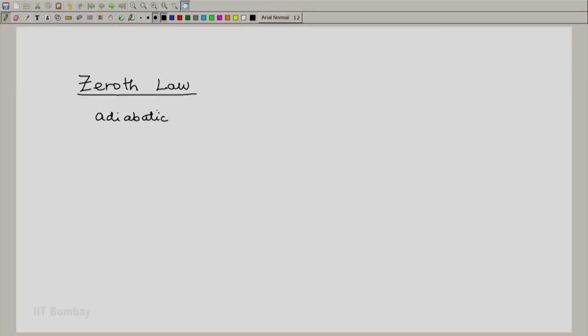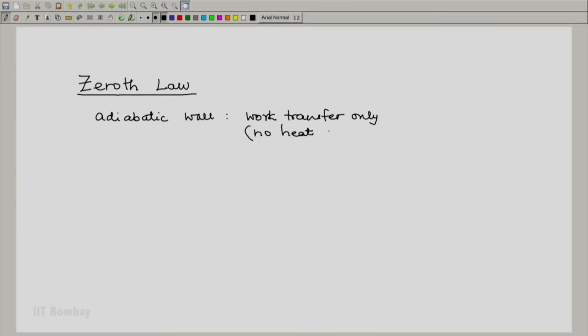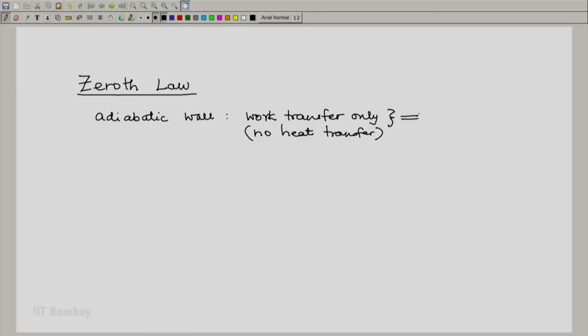After this brief discussion of history, let us go back to our idea of an adiabatic wall. An adiabatic wall means a wall which allows work transfer only across it, and hence by implication no heat transfer. This we can say after we define heat transfer as an energy interaction other than work transfer. A study of the behavior of adiabatic walls led to the first law.